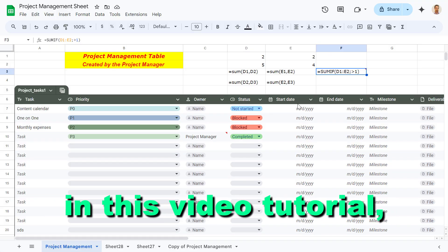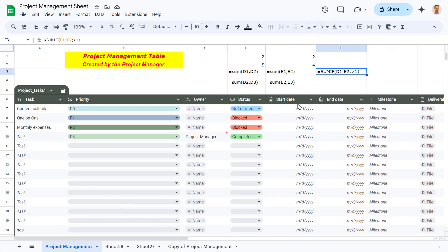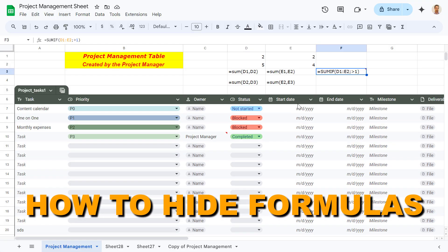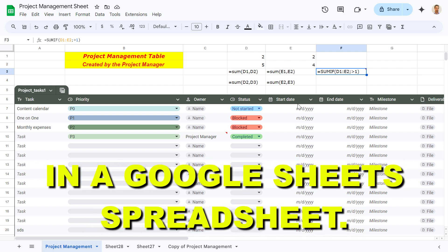Hey everybody, in this video tutorial I'm going to show you how to hide formulas in a Google Sheets spreadsheet.